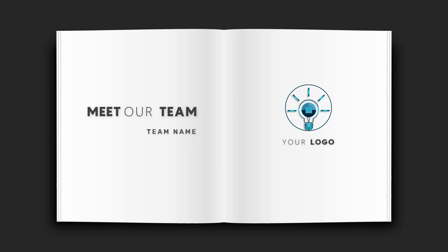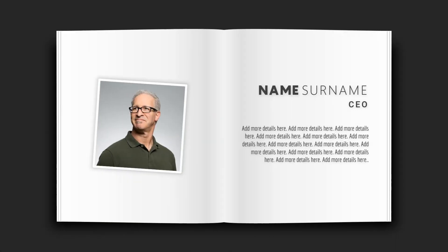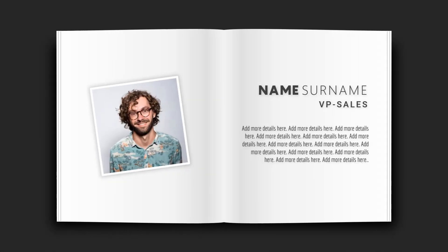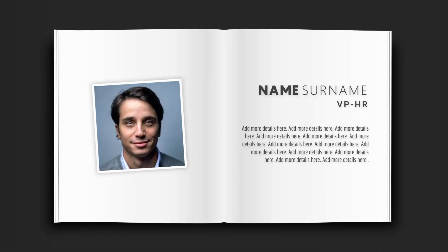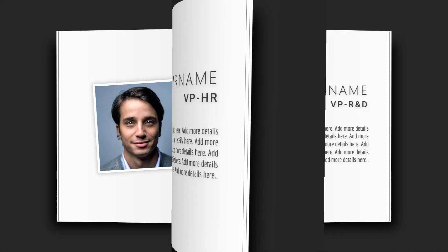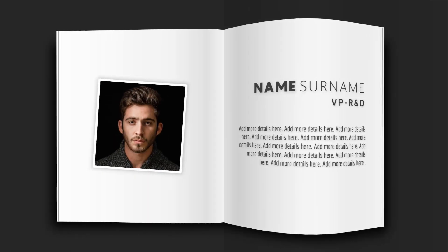Hello PowerPoint users and welcome back to my channel. In this tutorial, we are going to create this flipbook animation using PowerPoint. As you can see, each page will turn when we click the mouse button or hit the down arrow key.